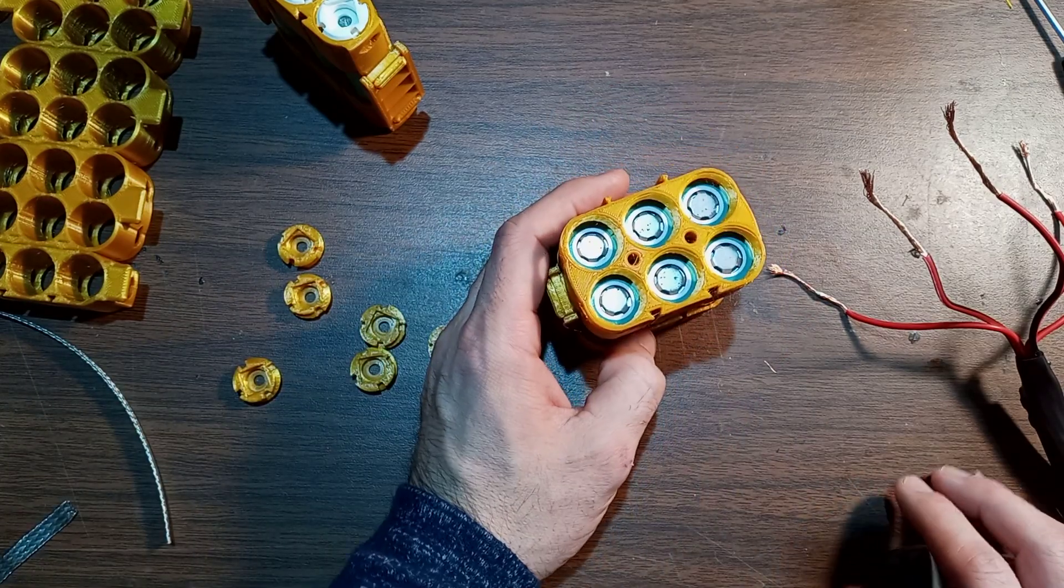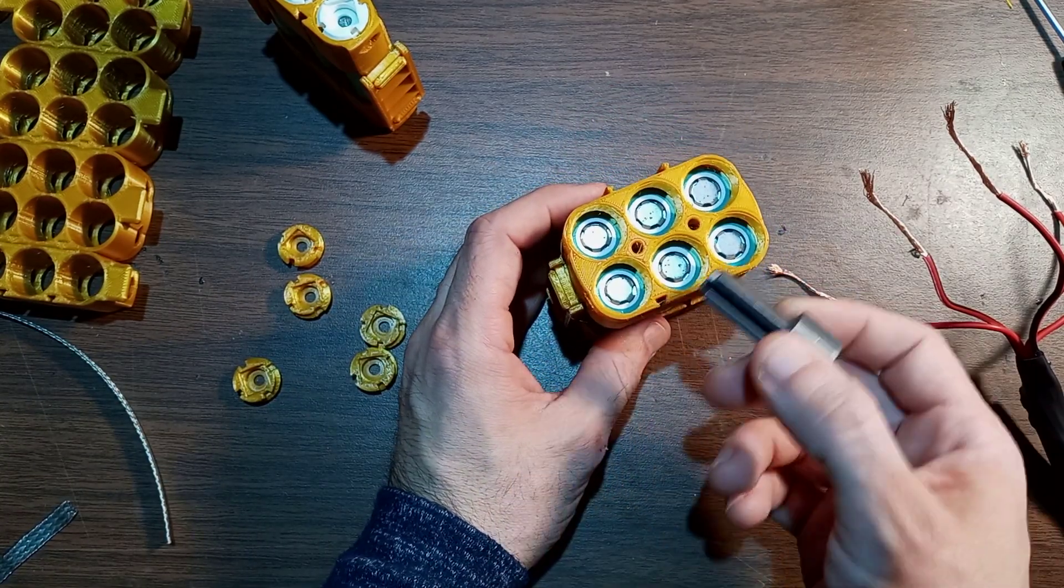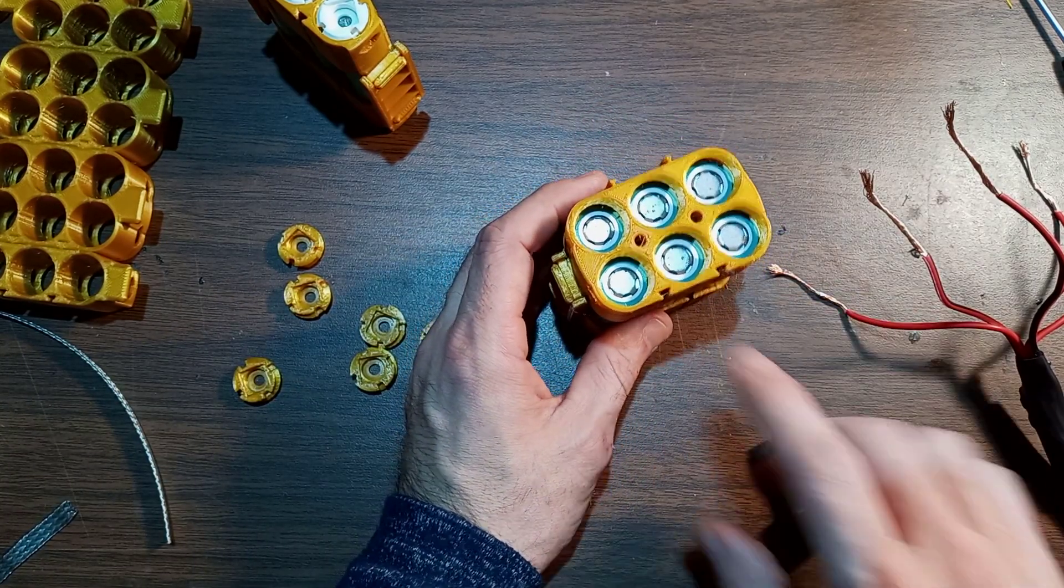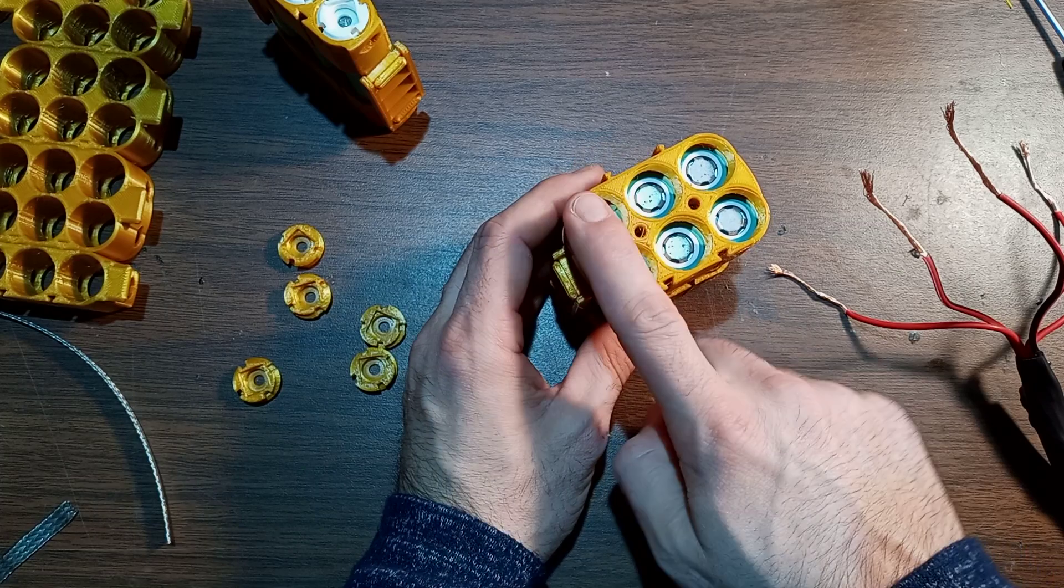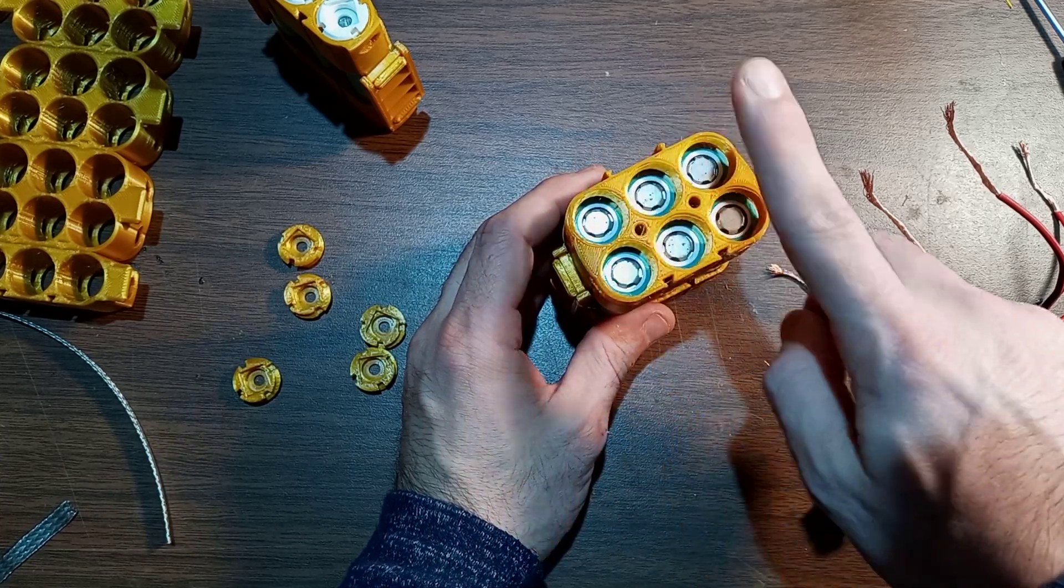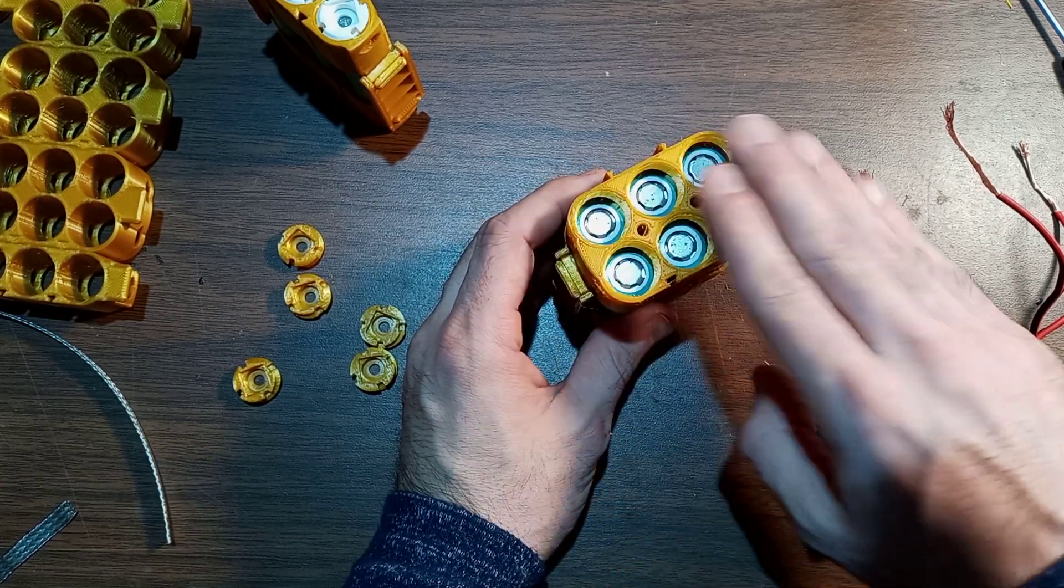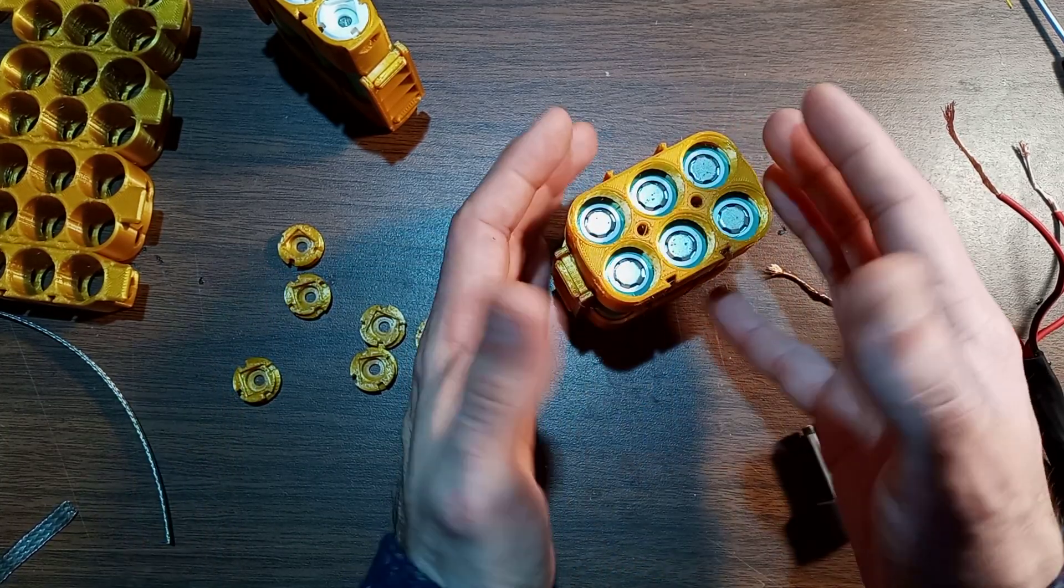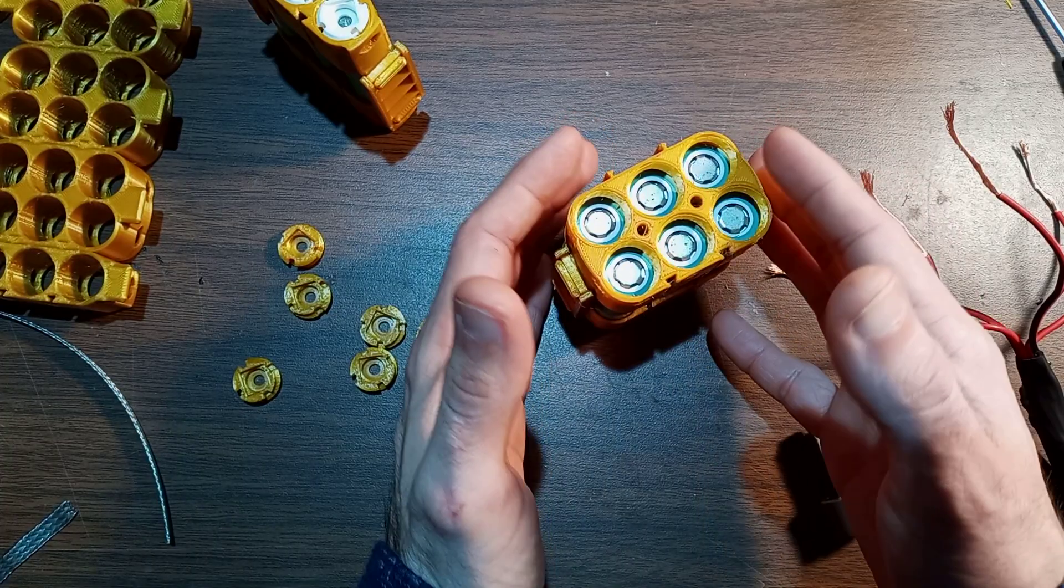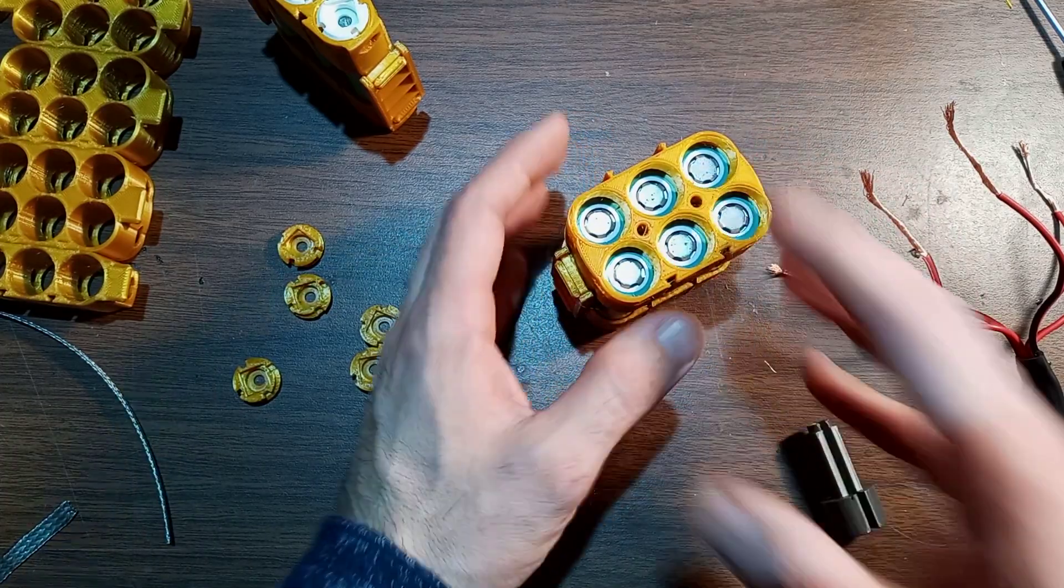Okay, traditionally, if you're wanting to do a 3S battery, you'd have these positive up, these negative up, and these positive up. And you'd have to connect the cells together in series to get that configuration.